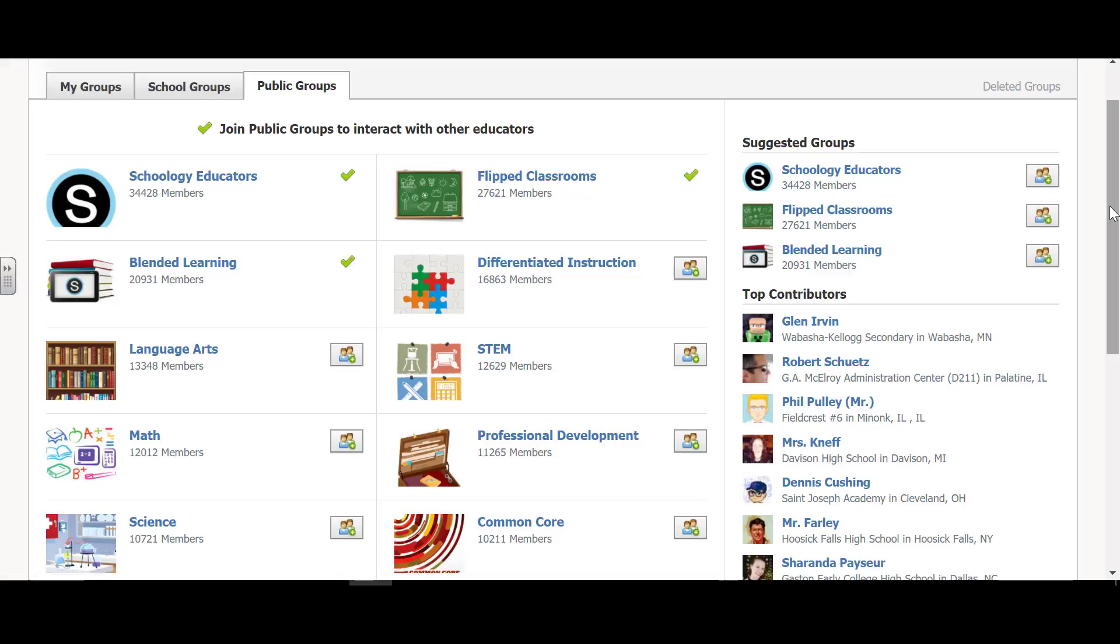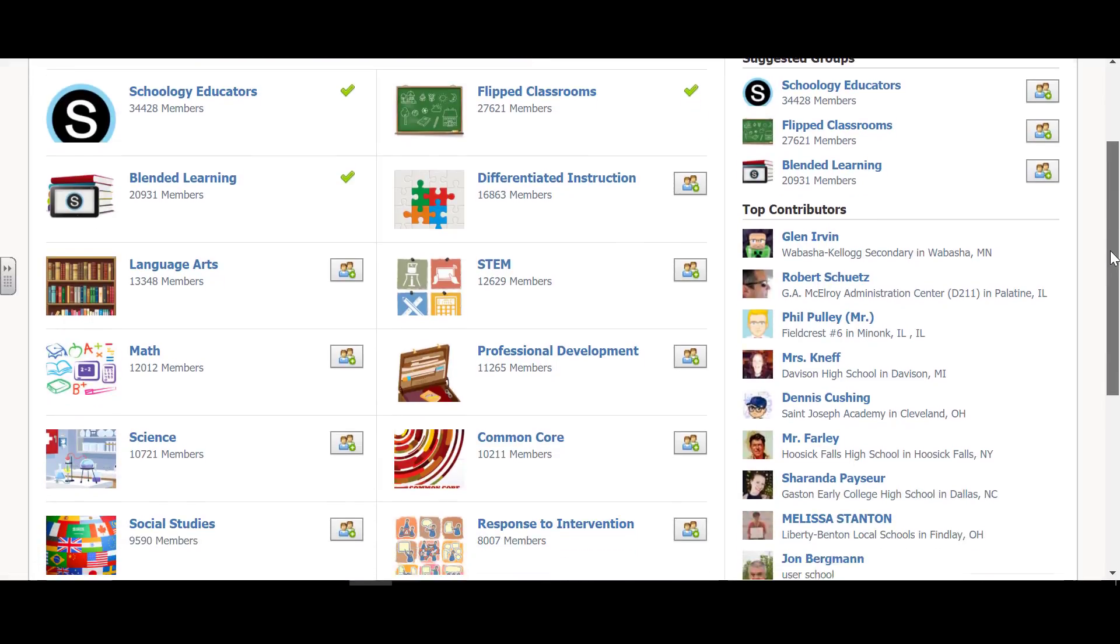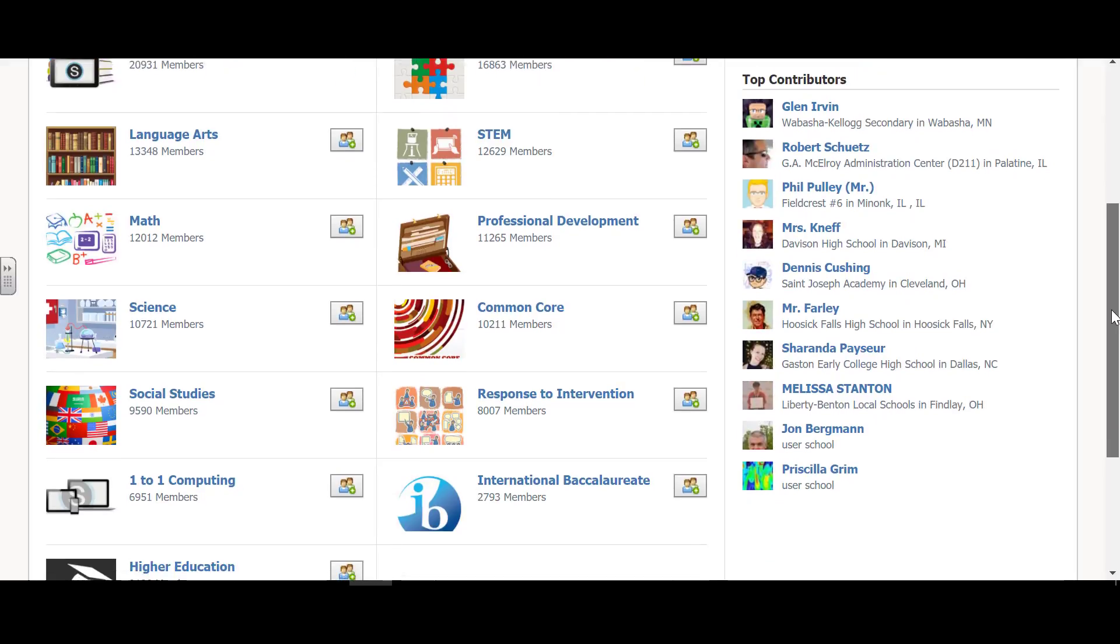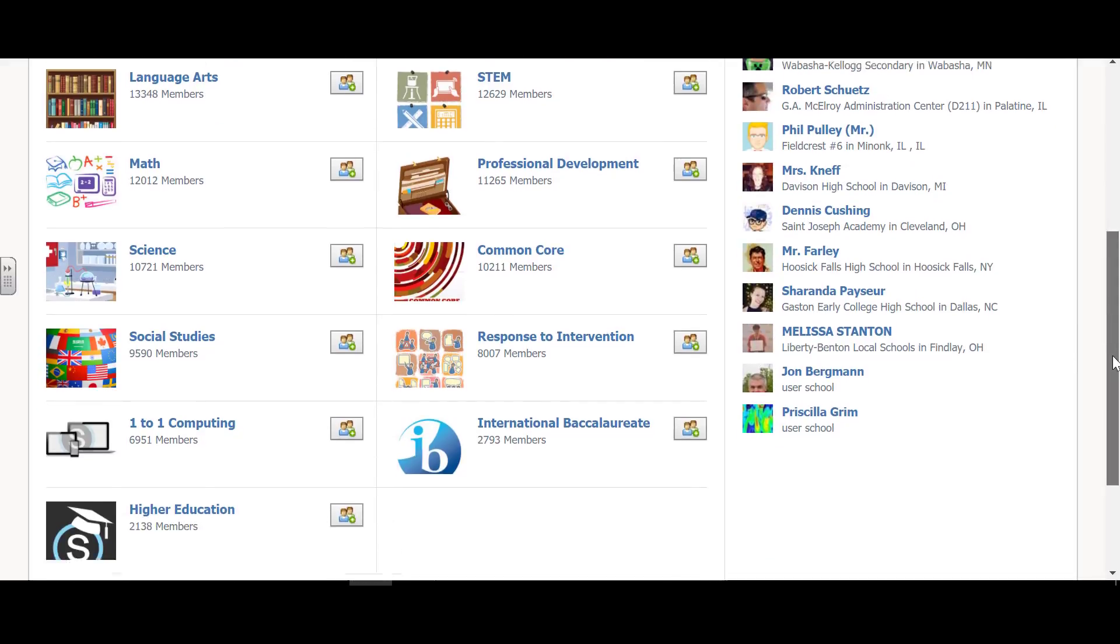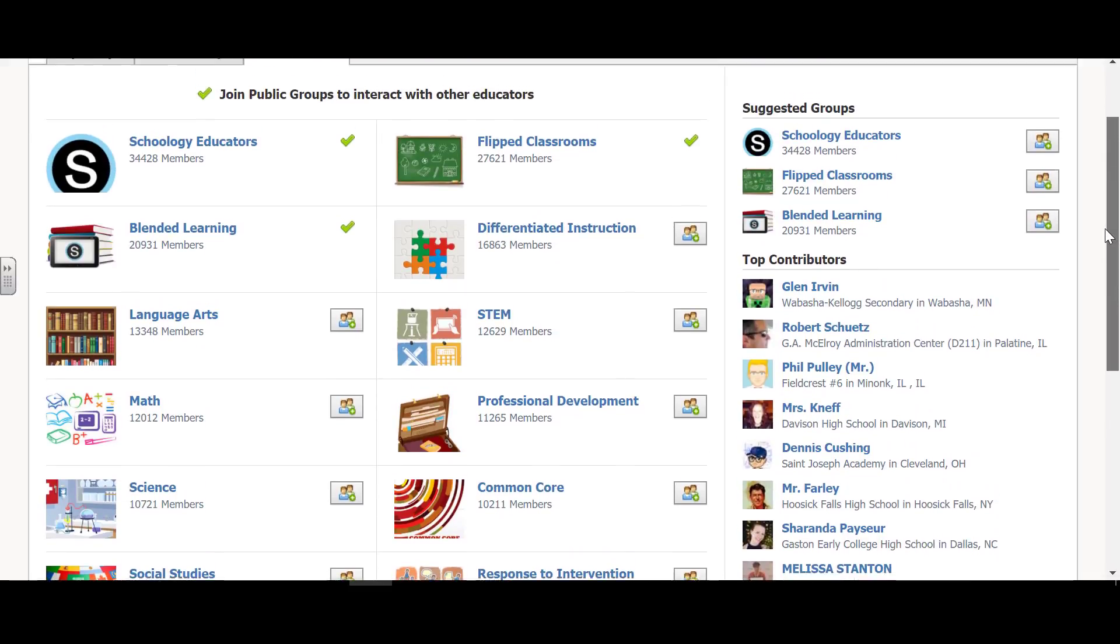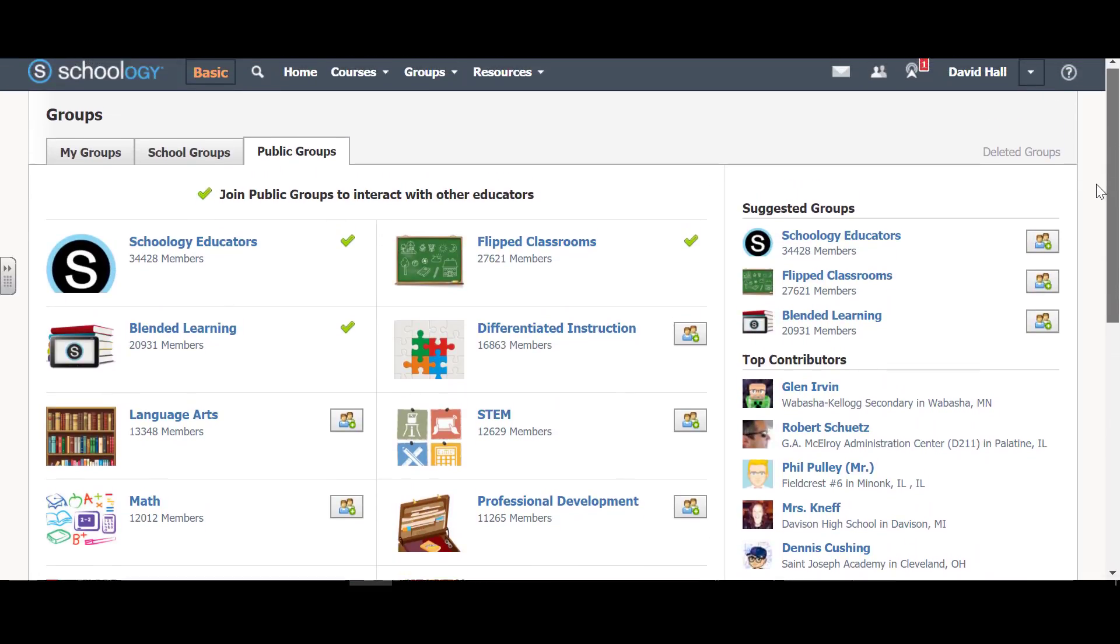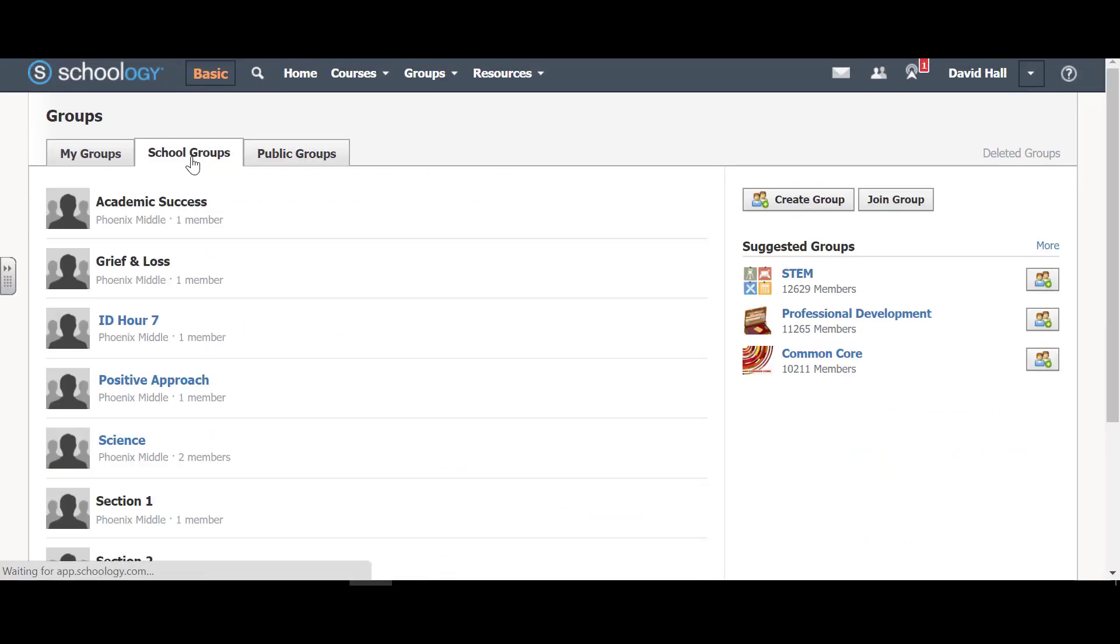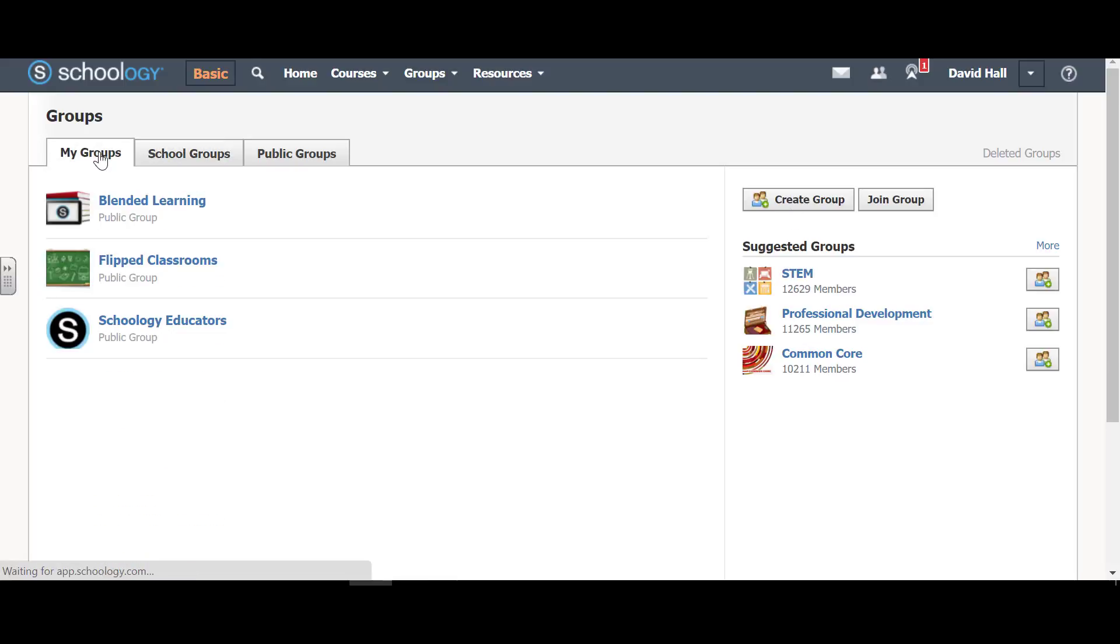Now, you can see that there are others that you might want to join, and people have their personal ones as well. So there are a number out there, and these are school groups, which you would then create a group here, or my groups, you can create a group.